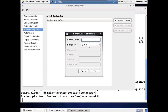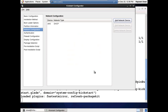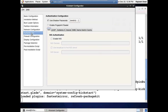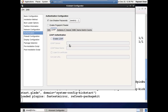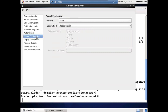For network configuration, add the network device ETH0 and specify the IP address by DHCP. For authentication, in case you want to use NIS, check it. For LDAP, check it and provide the LDAP server details. Right now I have not configured it, so leave them.